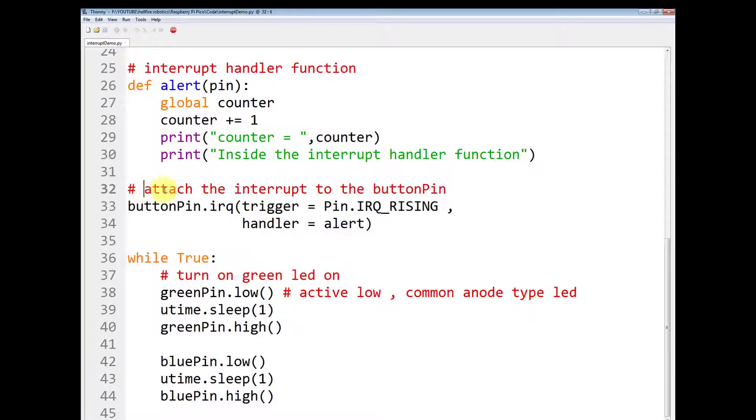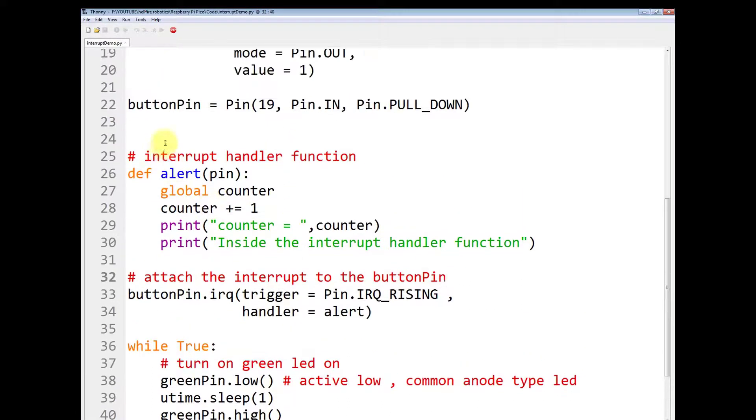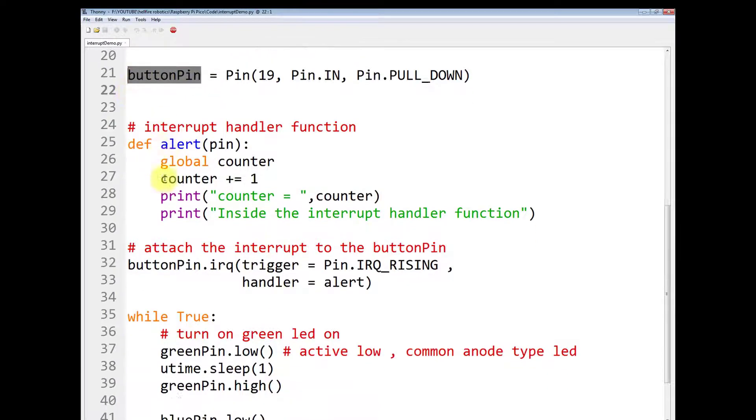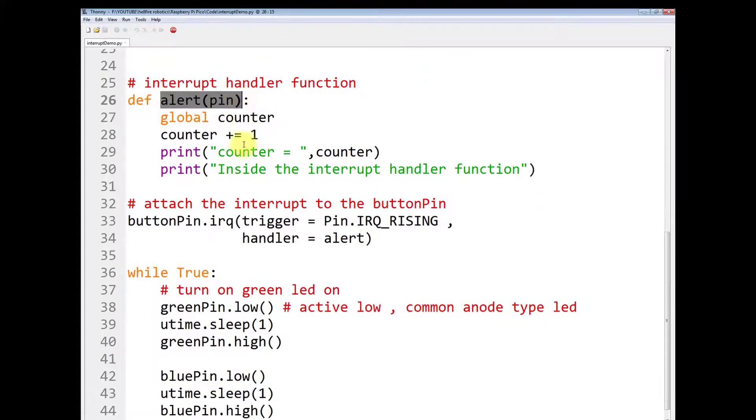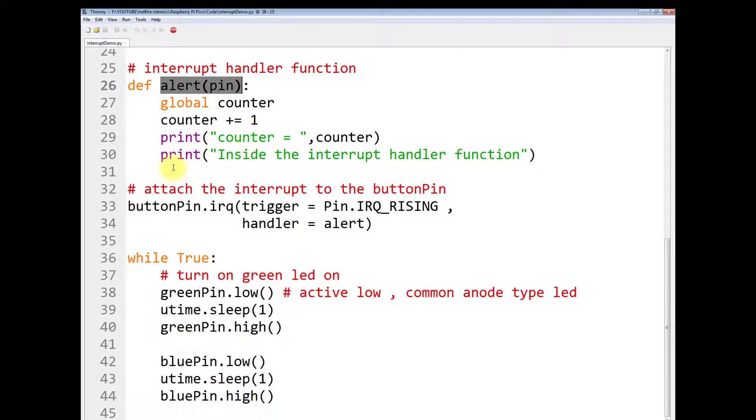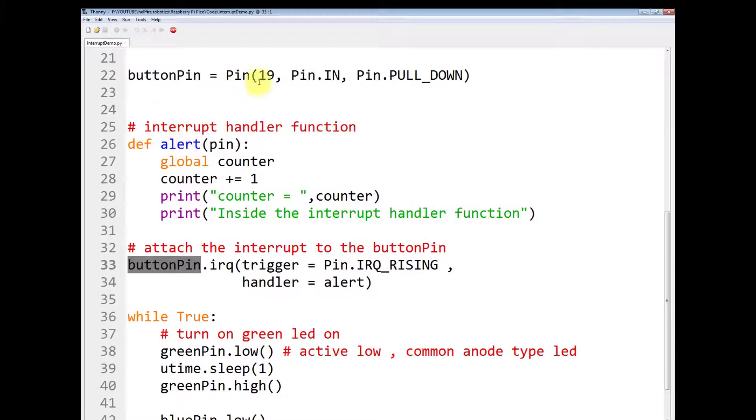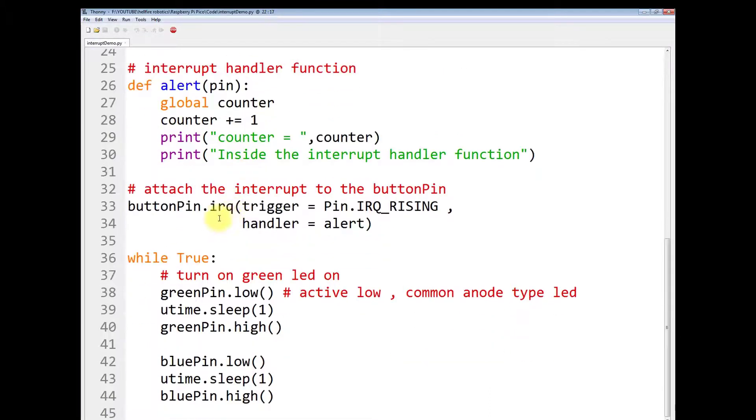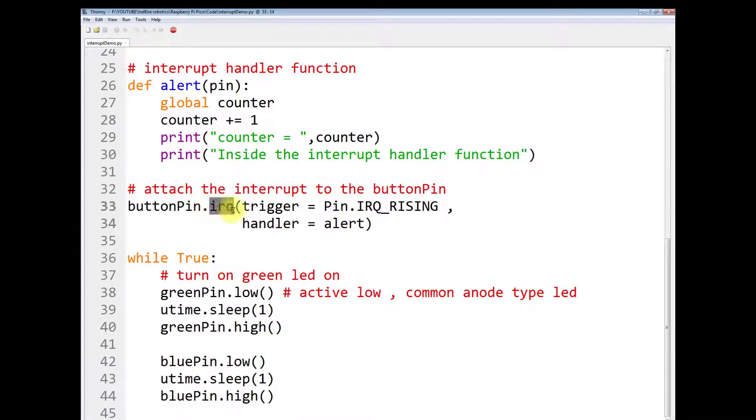And now you have to attach the interrupt to the button pin. We want that anytime the button is pressed, we have this function called upon. So you attach the interrupt to this button pin that is GPIO 19. So you will use this pin object dot IRQ method. You will write buttonPin.irq.